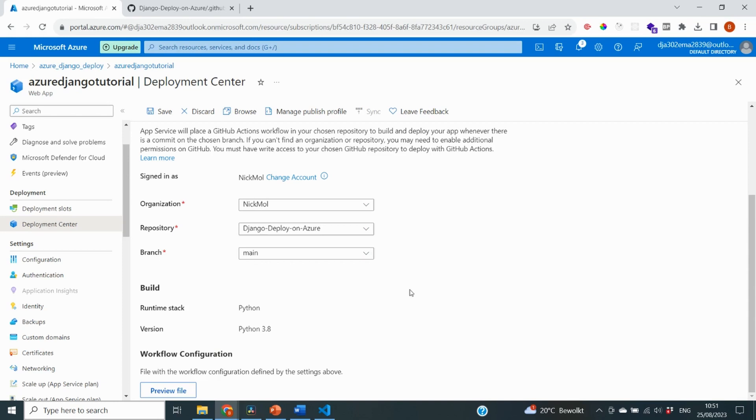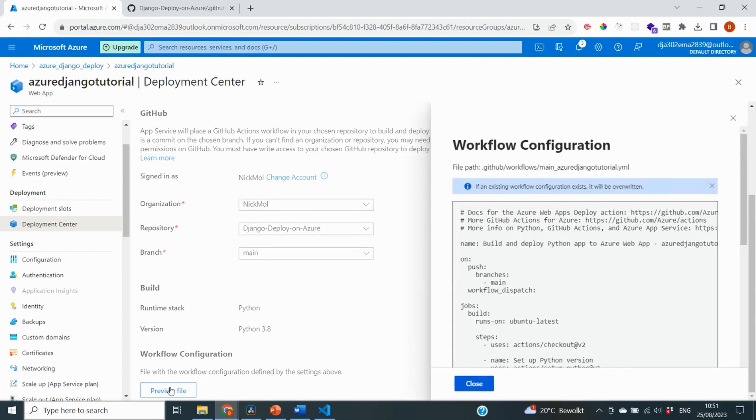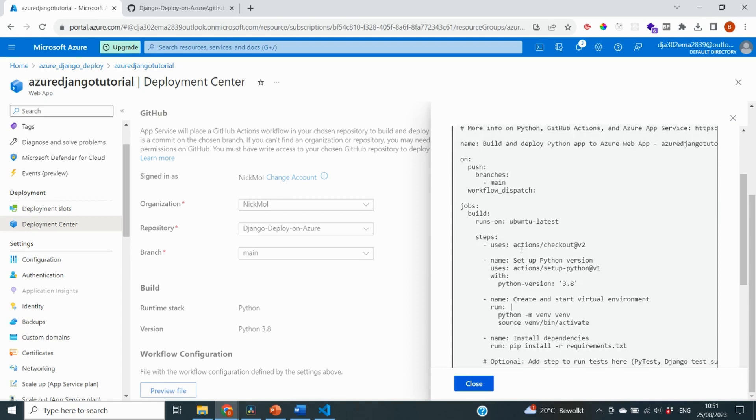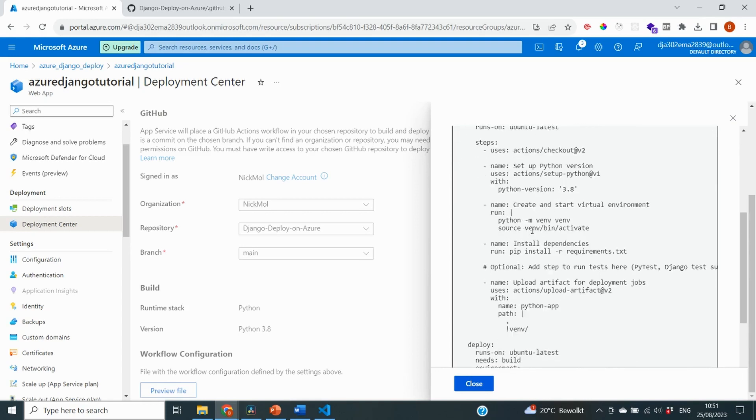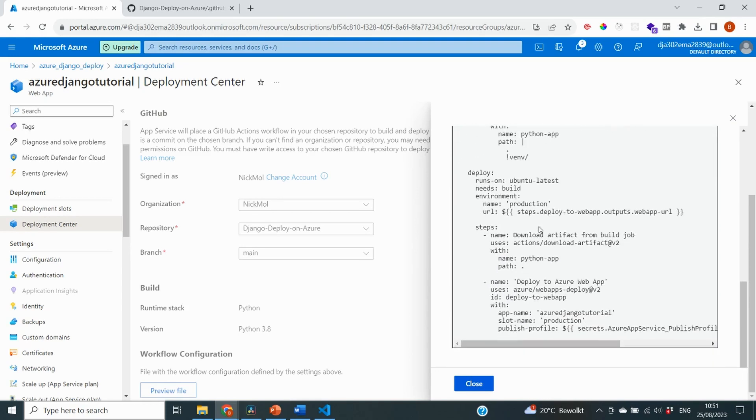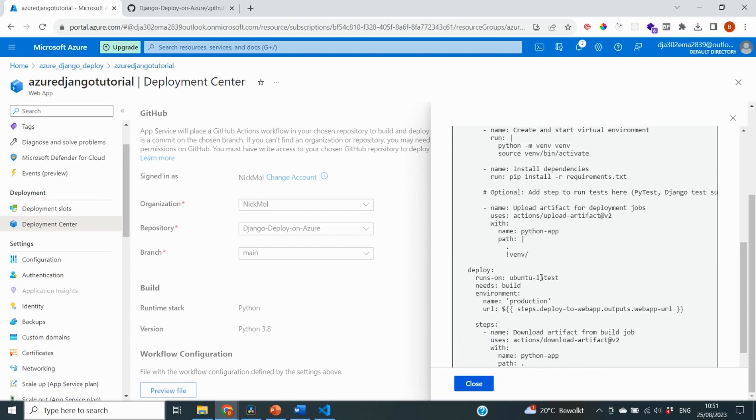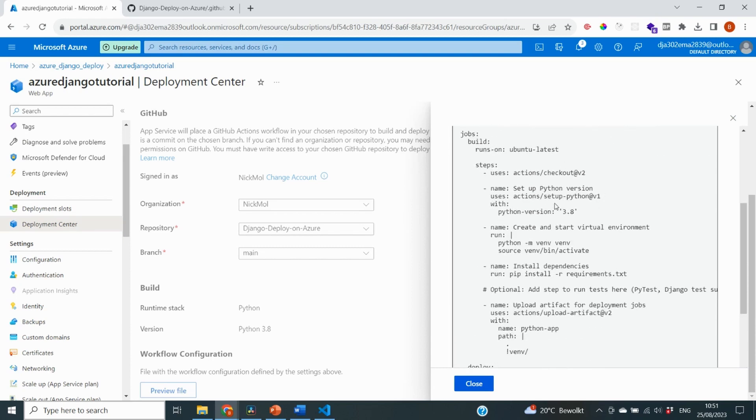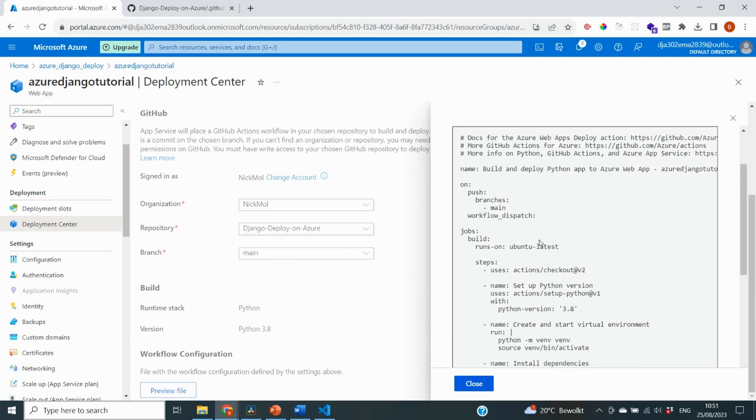In order to deploy this application, Azure is going to generate what's called a YAML file, which basically has some commands for deployment, some settings for deployment. And you can preview that file on the bottom right here. So these are all the actions that they're going to carry out when deploying our application. You can make some changes to this, but for our case, it's really not necessary. So we're just going to leave it as is. And once you've deployed this, this will also be visible inside of your project.